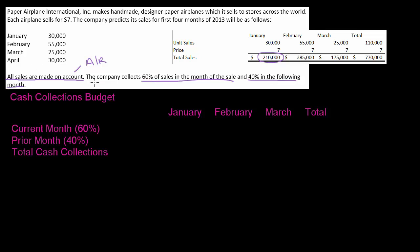So what does that mean? That means that of January sales, I'm going to collect 60% in January and 40% in February. That's going to roll forward every month. So in February, we'll collect 60% of February sales in February and the other 40% left over will be collected in March. The way I broke this down is I've got two different rows: one is for the current month — collecting 60% of the current month's sales — and then we collect 40% from the prior month.